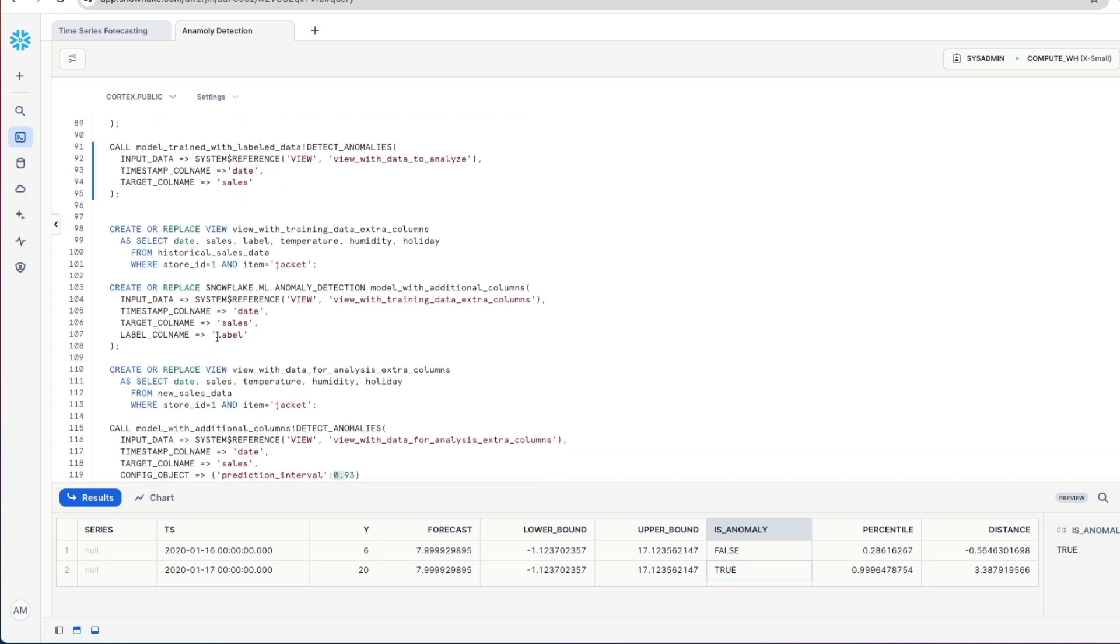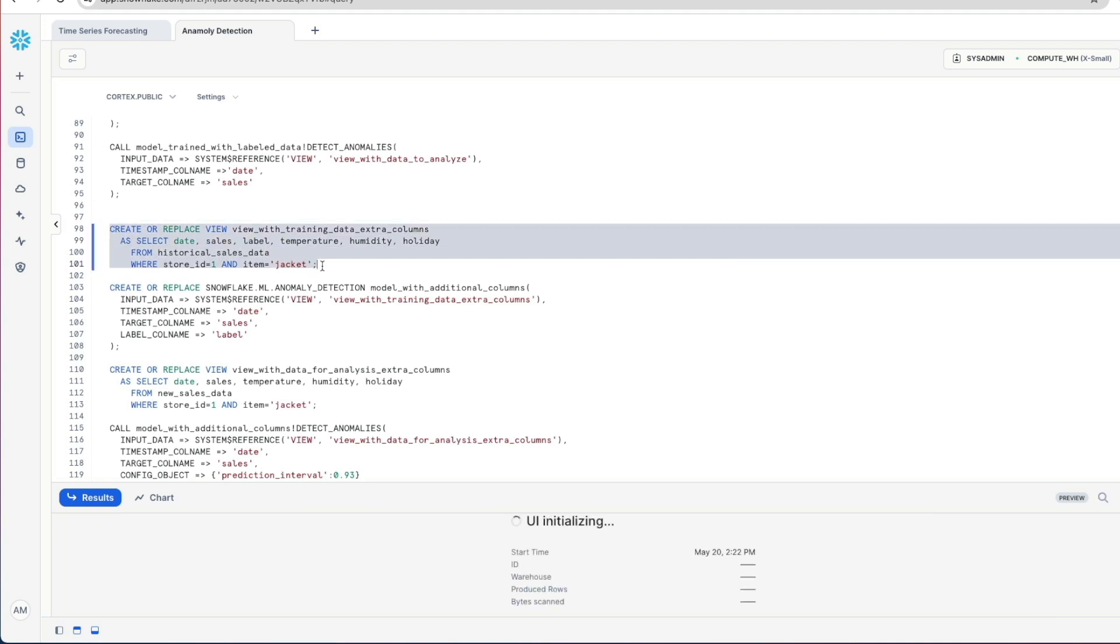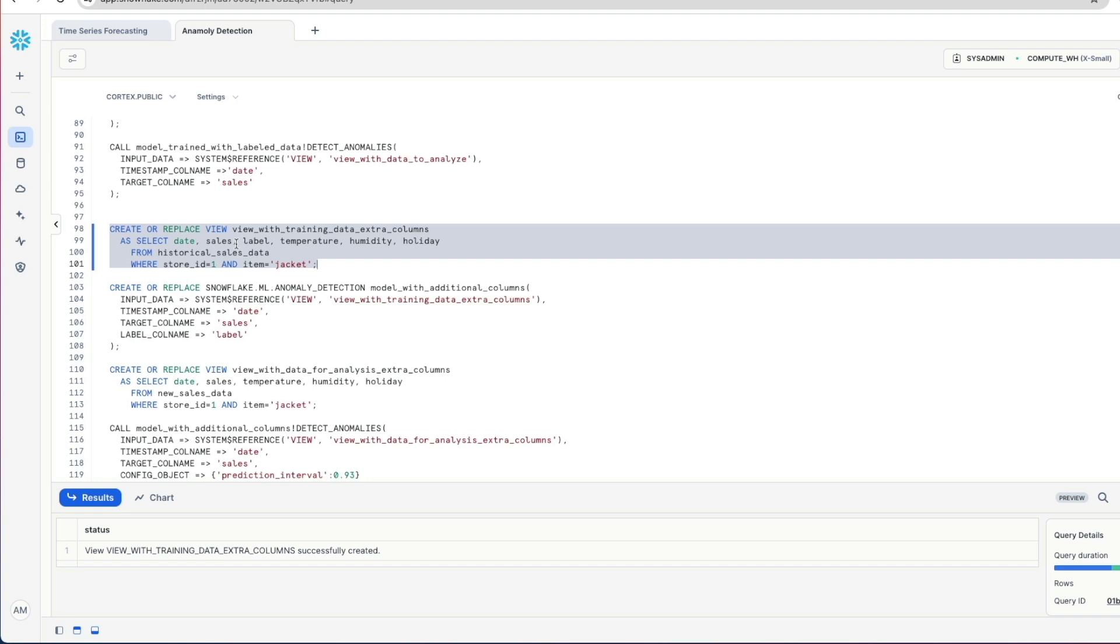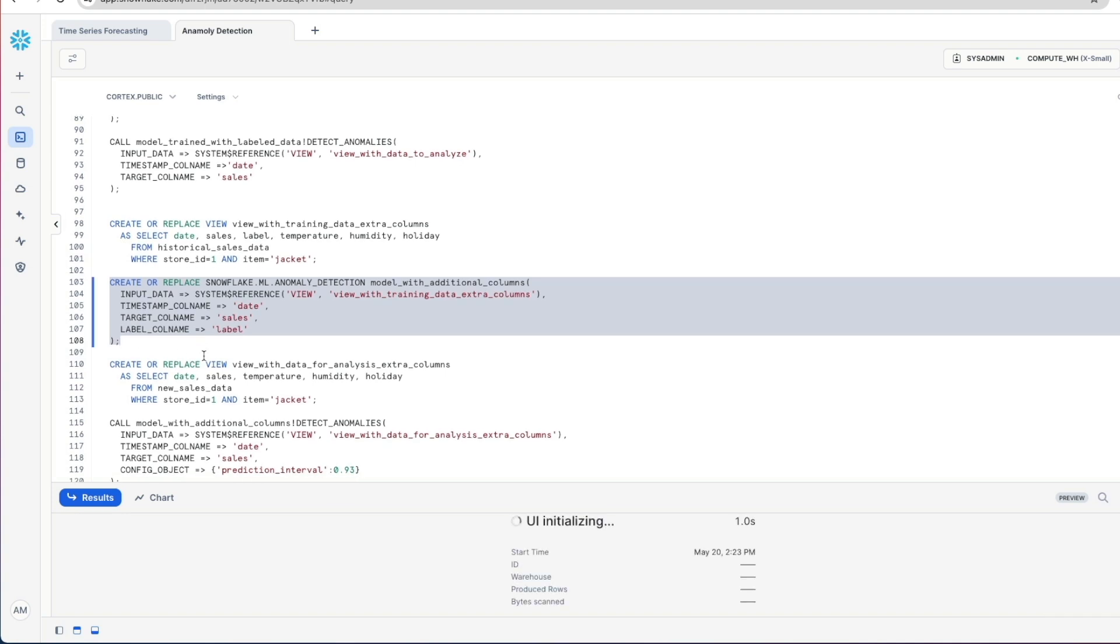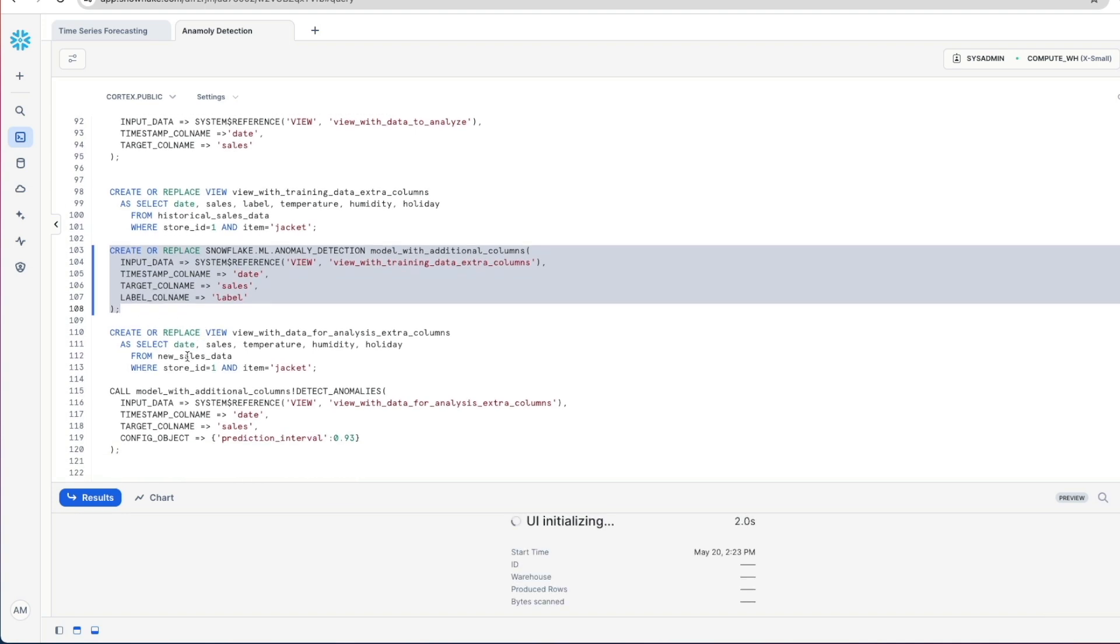If we come back down to here, we're going to create a new view, 'view of training data extra columns'. And in this one, we're going to have the original columns that we just used, date, sales, label. But we're also going to include temperature, humidity, and if it's a public holiday or not. We're then going to create and train our model. Again, we're going to use our label field in here along with our timestamp and target column names as before. We'll execute that.